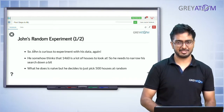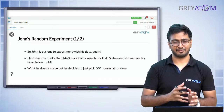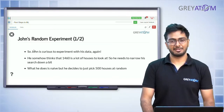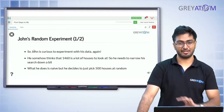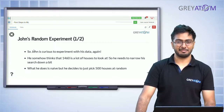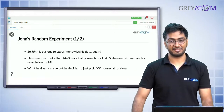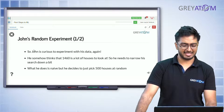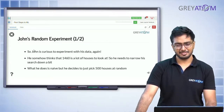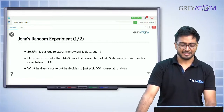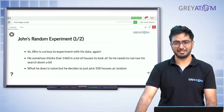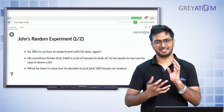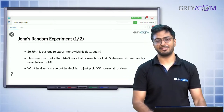So, John's random experiment. John was looking at 1460 house prices from across New York and trying to allocate his fund. John is curious to experiment with his data again. He thinks 1460 is a lot of houses to look at, so he decides to pick 500 houses at random. From those 500 he wants to deduce things which he thinks should hold equally well for the full 1500 houses.